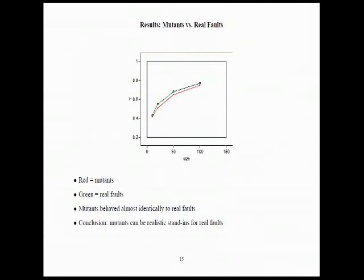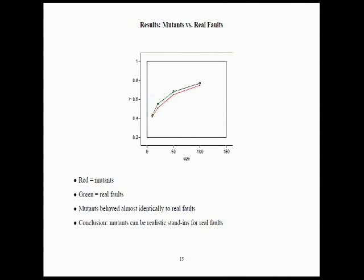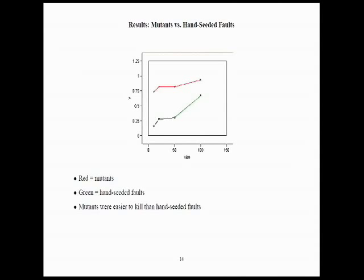So, we found that the mutants were easier to kill than the hand-seeded faults. What about when we looked at the real faults in the program that had real faults? Well, we found that they were almost identical. In fact, the mutants were slightly harder to kill than the real faults. So, as far as evaluating or comparing two testing techniques, it seems that if we're talking about real faults, that it is possible to use mutants as stand-ins for real faults. And the implication is that when the programmers seeded these faults into these programs, they were putting in unrealistically hard faults.